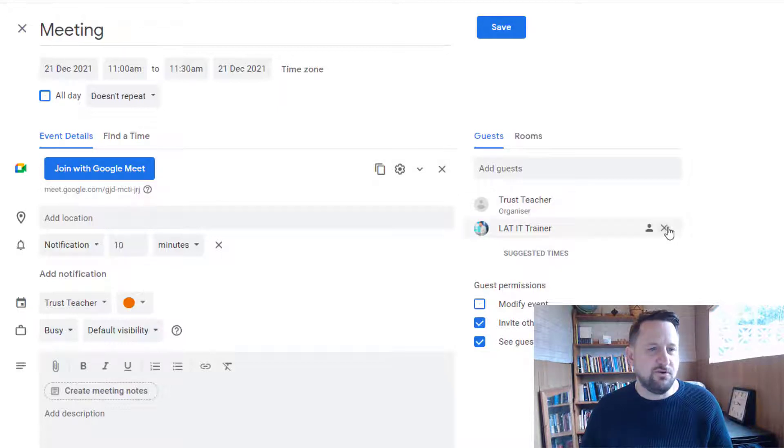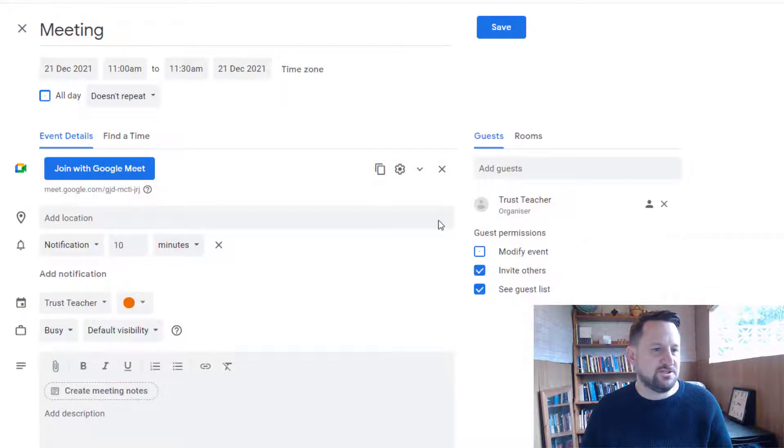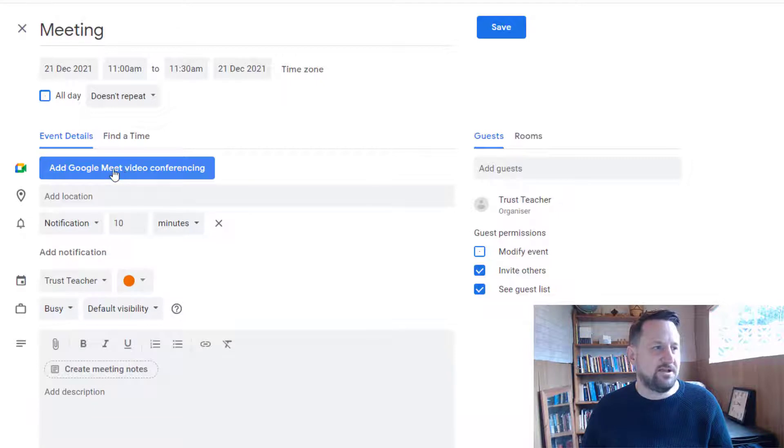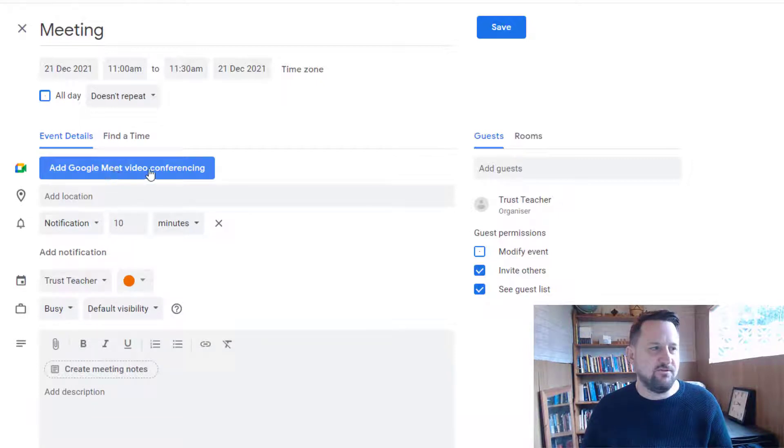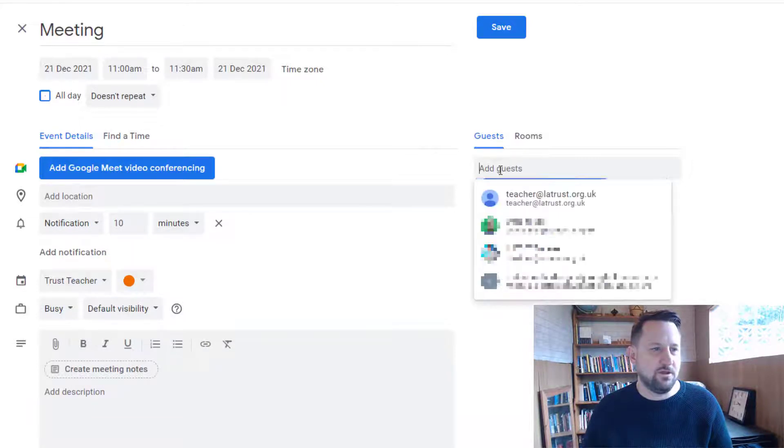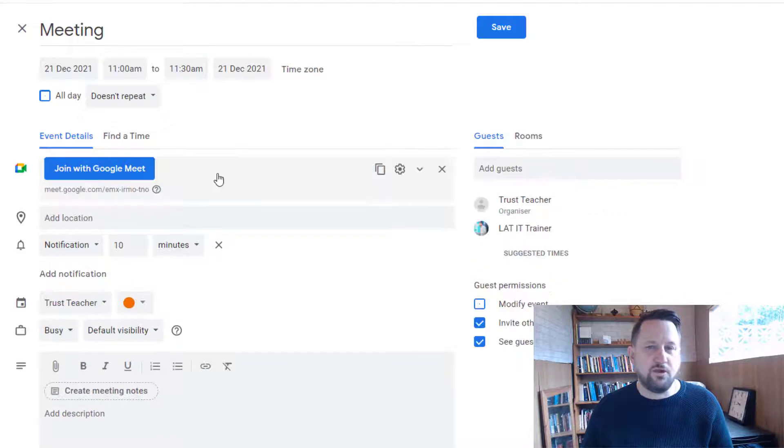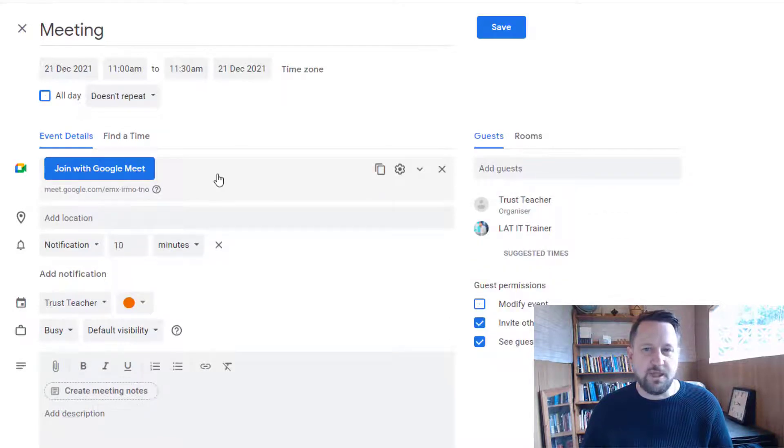If not, let me just remove that person again just so you can see that you can actually click the button that says add Google Meet video conferencing if you wish to.